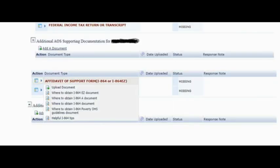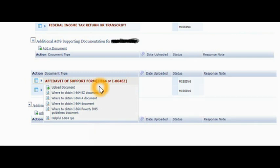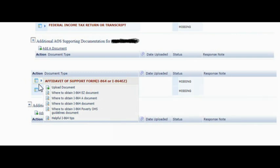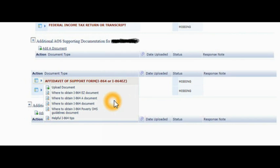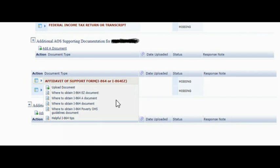If it's affidavit of support, you will see affidavit of support on I-864 or I-864 EZ. When you click on this arrow over here, you will see all this information: upload document, where to obtain I-864. It depends on which affidavit of support you're trying to upload. When you click on upload document, that's when you're going to see this page.